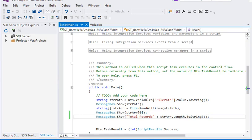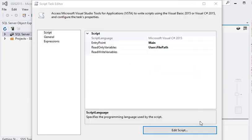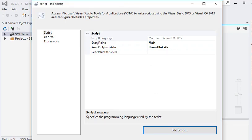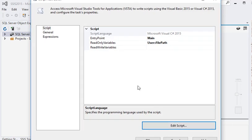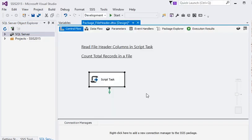Now you can see we are back to our Script Task Editor. Here what we are going to do, I am going to click on OK button. Now I have closed the Script Task Editor.